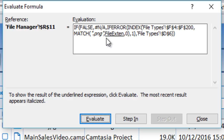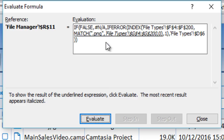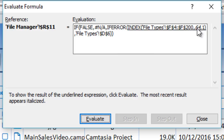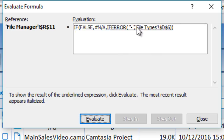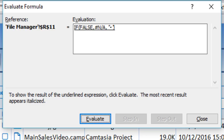Now we use MATCH to find '.png' in the file extensions named range — which covers G4 through G2100 — and it returns row 64. Then INDEX on the file type icon named range at row 64 returns the picture icon character. That icon gets placed in cell D6. As long as the font is set to Font Awesome, it displays as the correct picture icon.